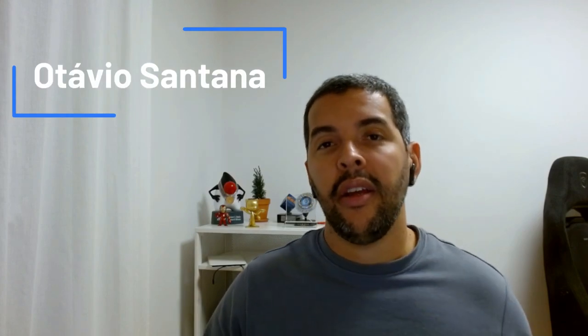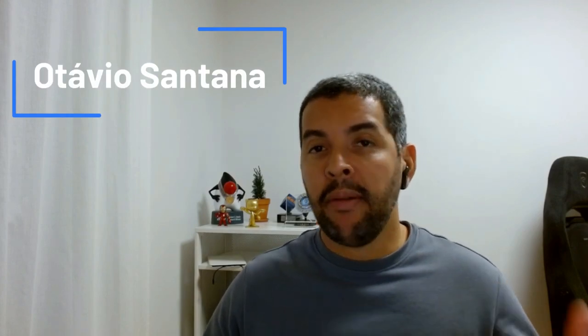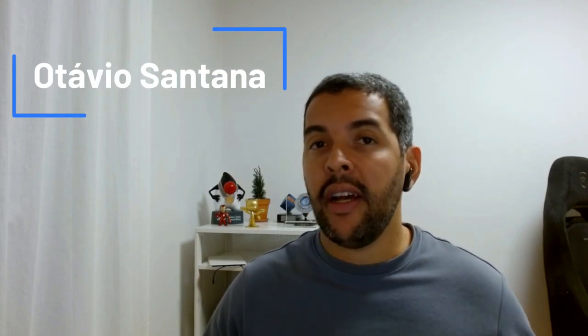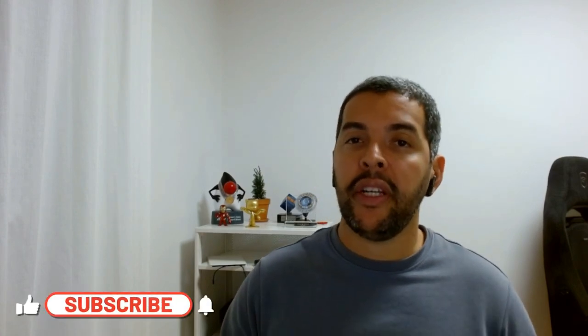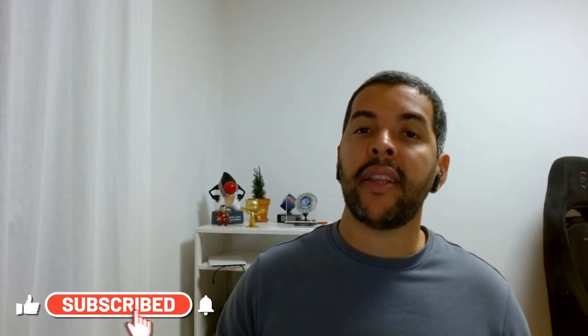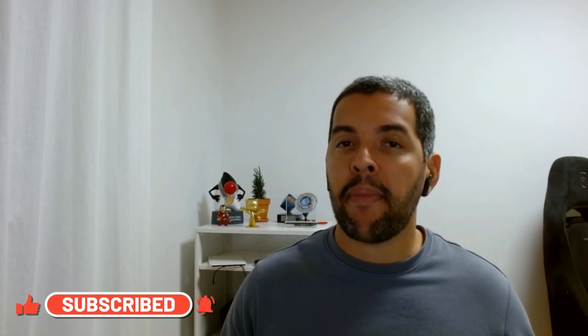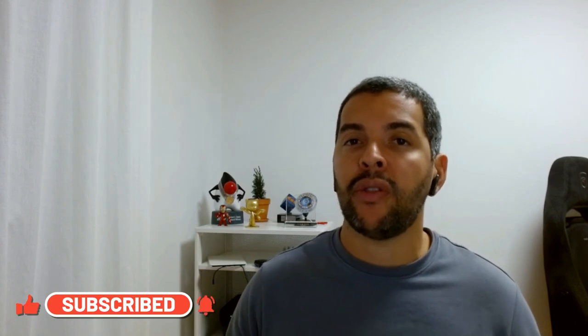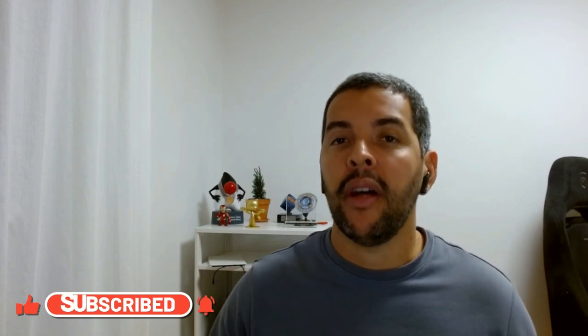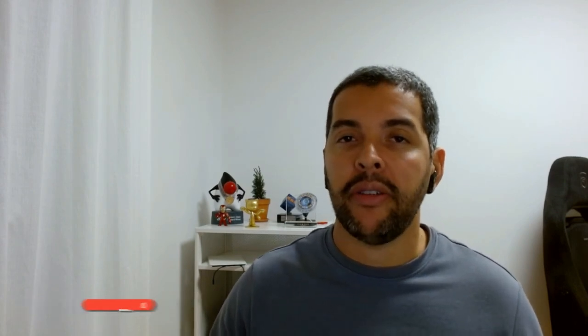Hey, my name is Otavio Santana and welcome to my YouTube channel. The channel is for you who wants to become a better software engineer. So if you want to know more about Java, software engineer, software architecture, you come to the right place, please subscribe on my channel.